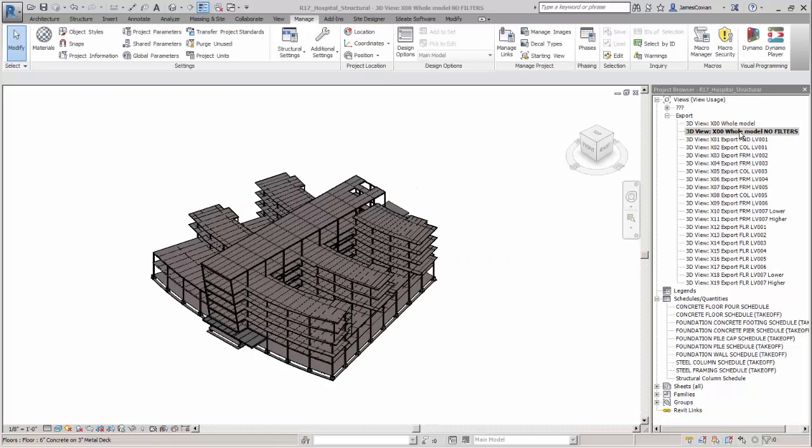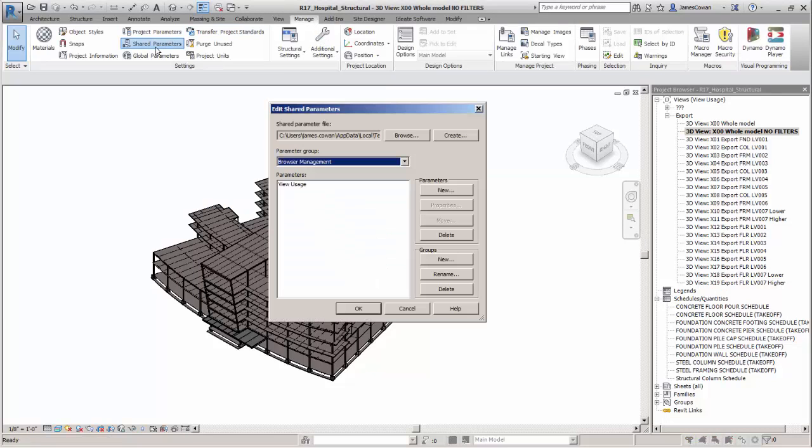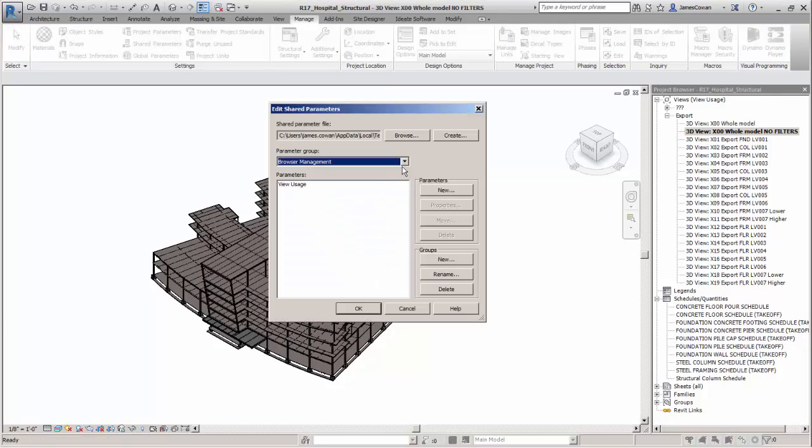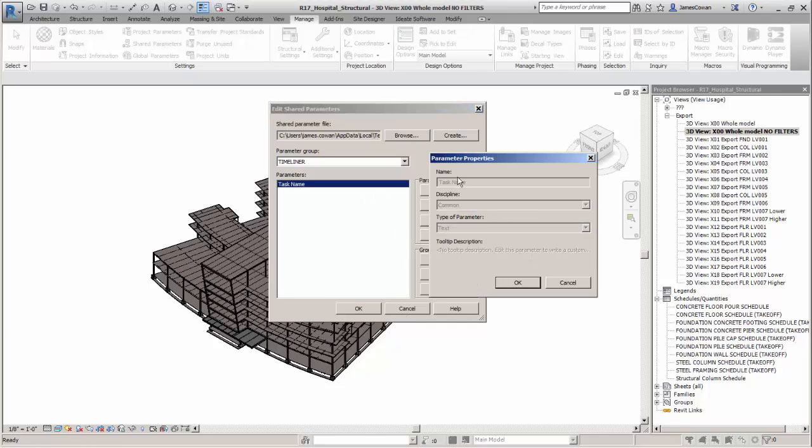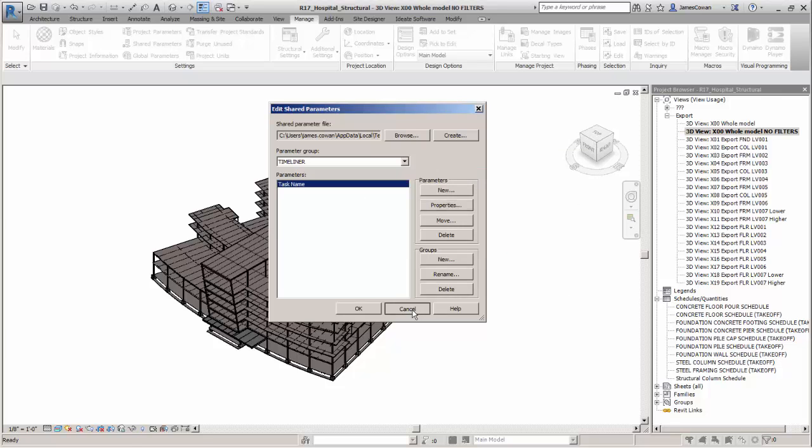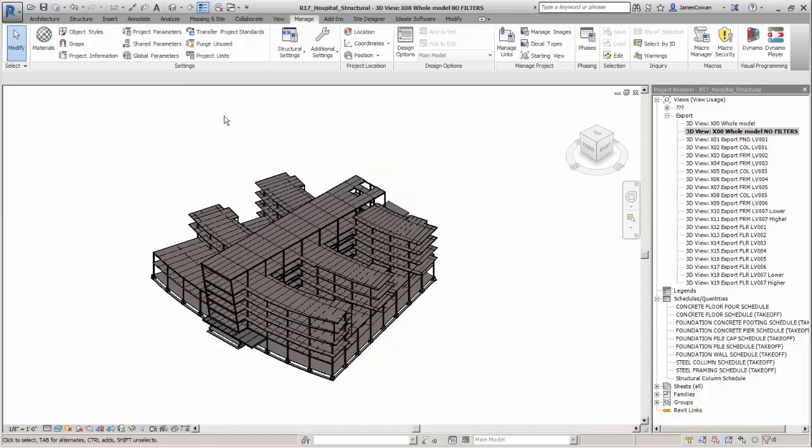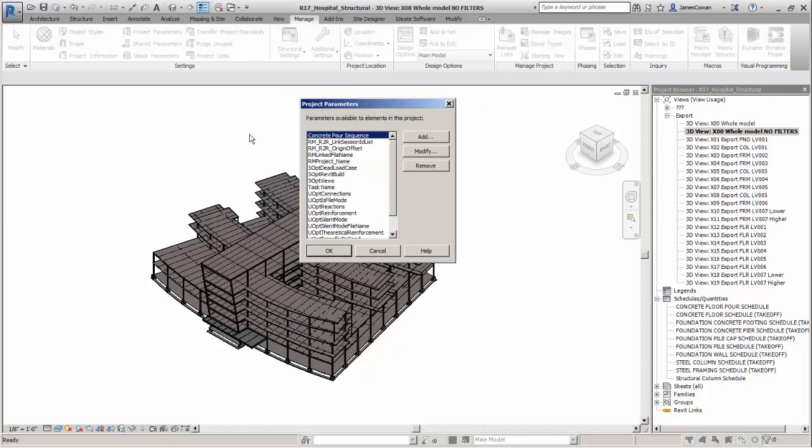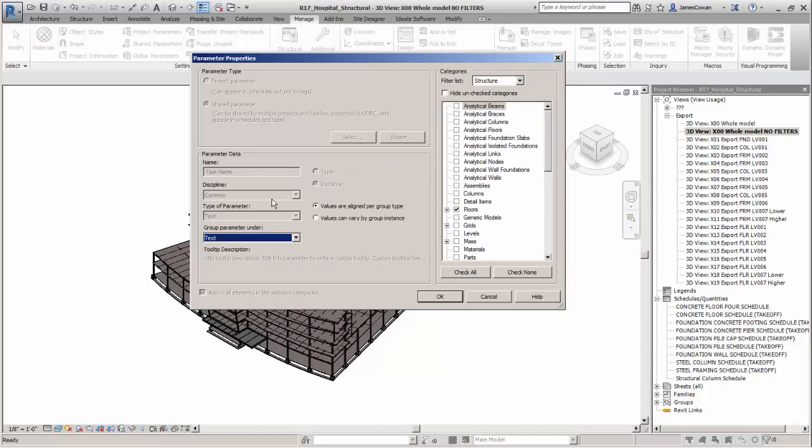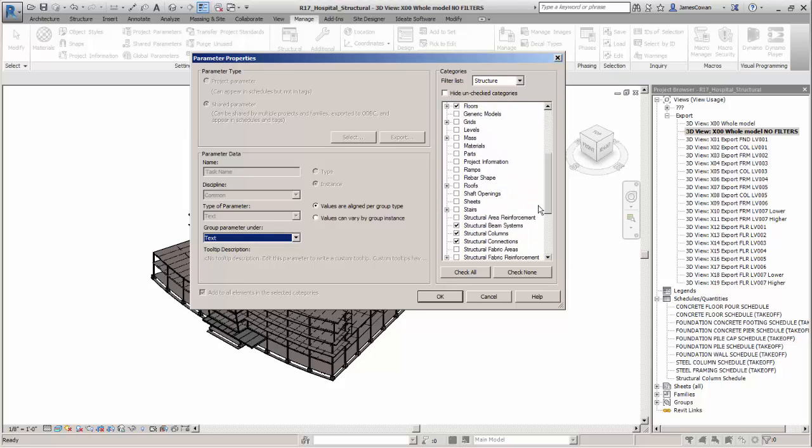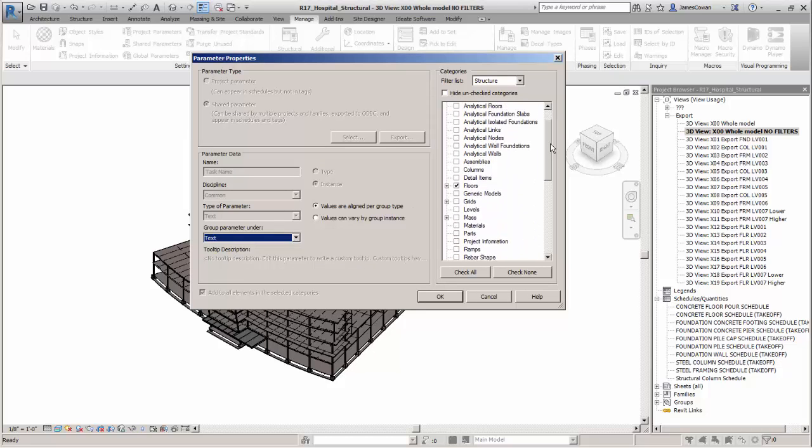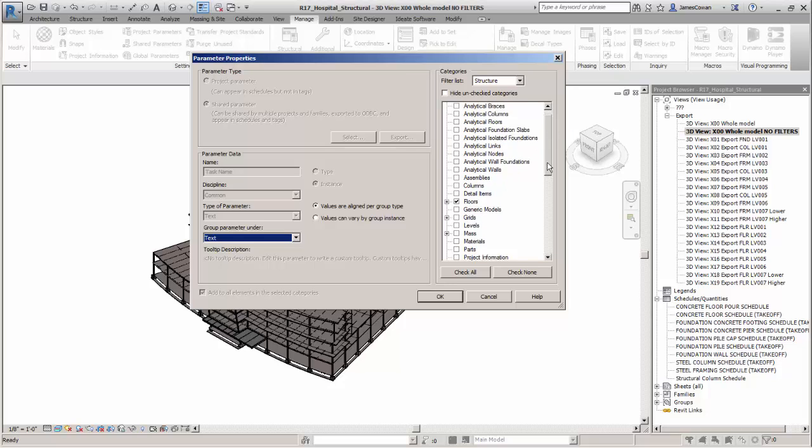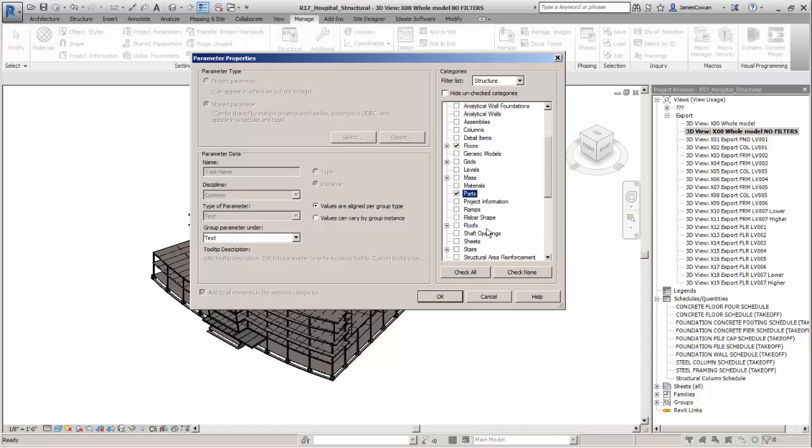In any Revit project you can create custom parameters. There's a shared parameters text file and they can be loaded to your project. In this case it's called task name. It's brought into the project and then the task name can be assigned to any category of information. So underneath structure what we're doing is picking structural members, the floor and parts.